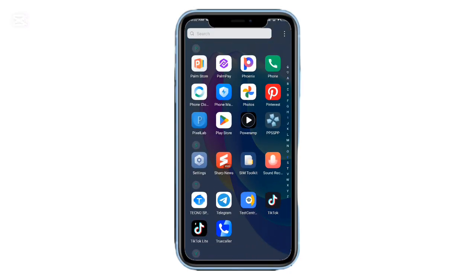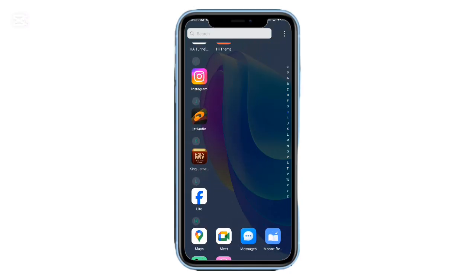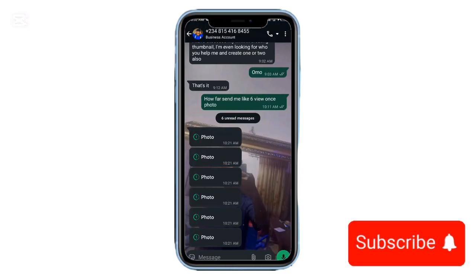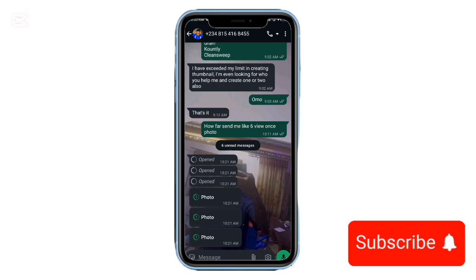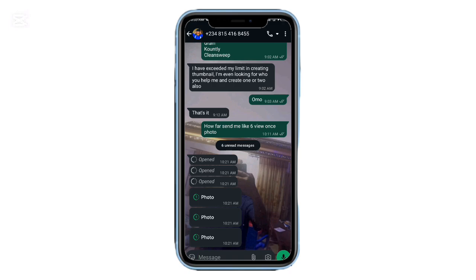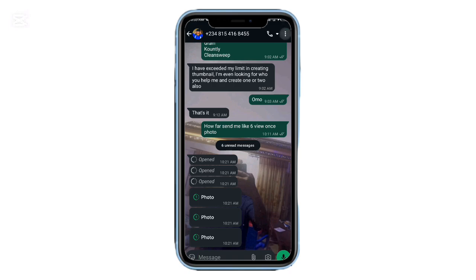Here's what you need to do. One, open the view once photo or video, but don't exit the chat yet. Two, tap the three dots in the top right corner, then choose more export chat.